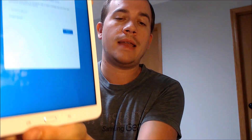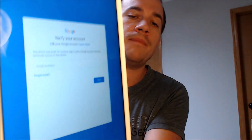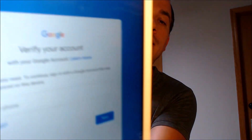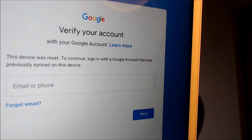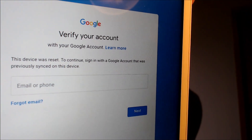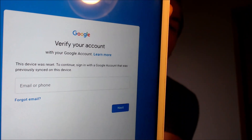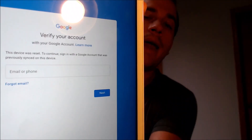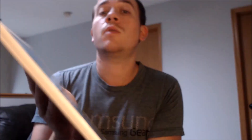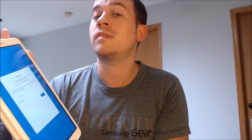Here with us today we have a Samsung Galaxy Tab A — a 10-inch Android tablet made by them. As we can see, this one does indeed have the Google Account Lock enabled, because as we're going through the setup process, we get to the screen that says the device was reset and to continue we have to sign in with the account that was previously on the device. So not just any account will let us in.